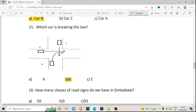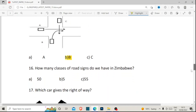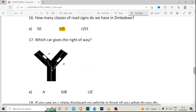Number sixteen: how many classes of road signs do we have in Zimbabwe? The answer is five — not fifty, which would be insane; those other options are just there to trick you. Number seventeen: which car gives the right of way? We have car A and car B. Car B gives right of way to car A because car A is on the right of car B. So car B is the car that gives the right of way. The correct answer for number seventeen is B.